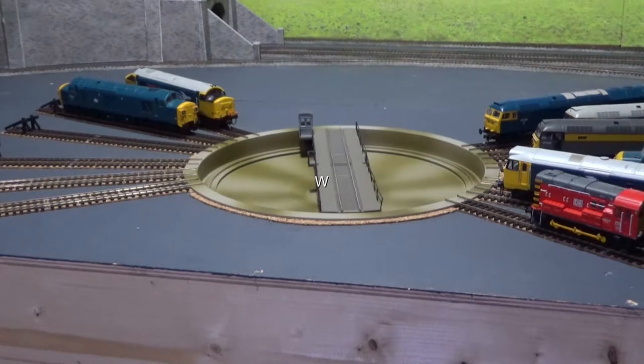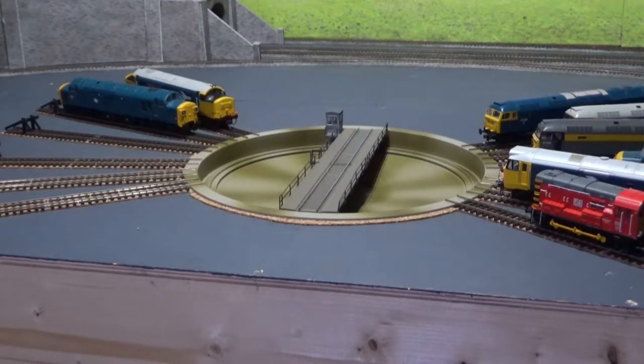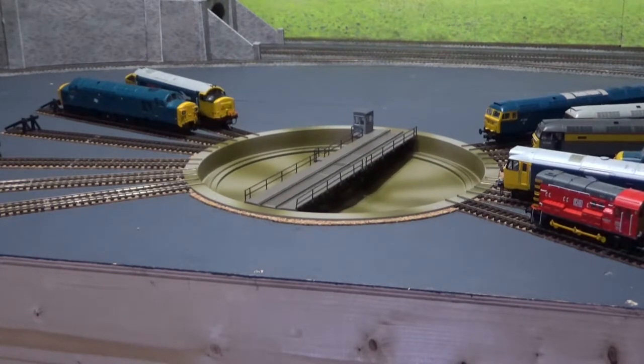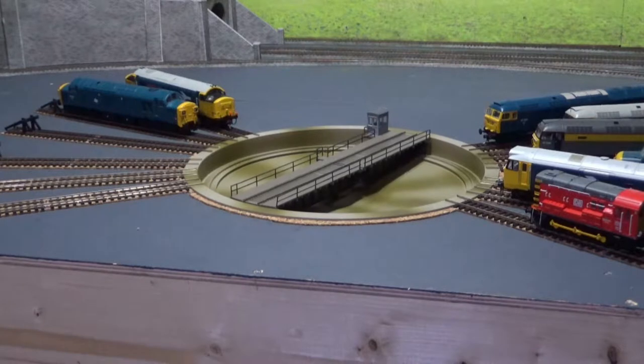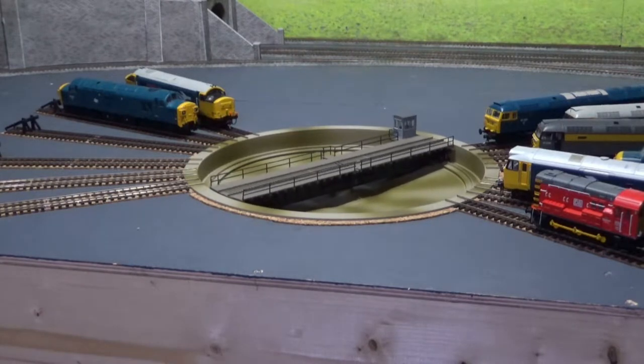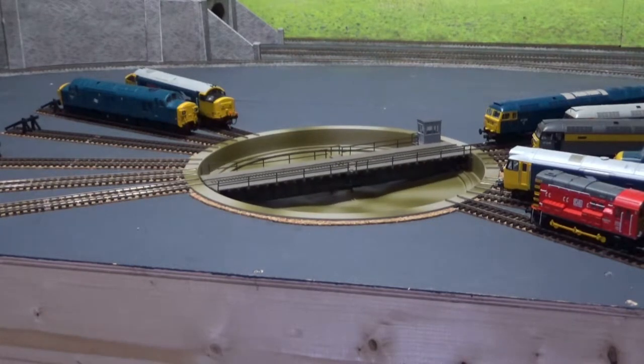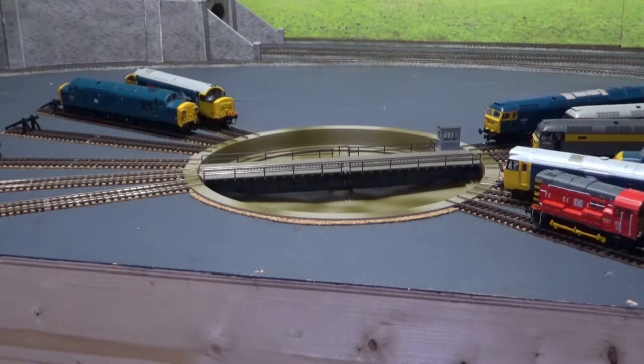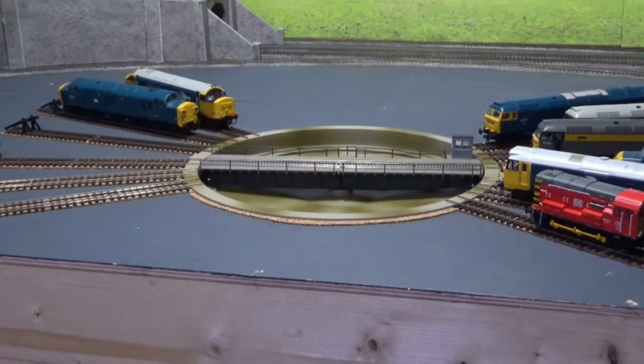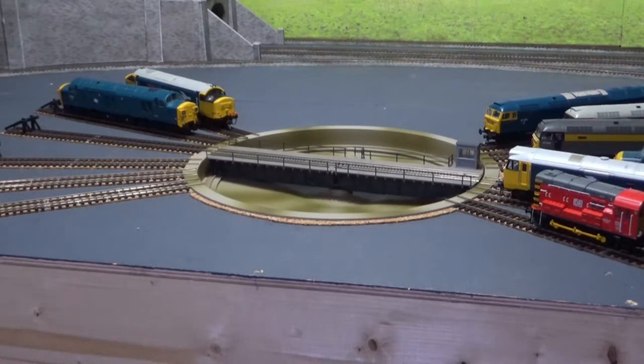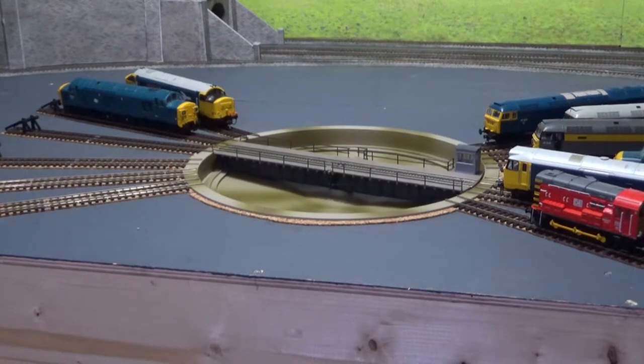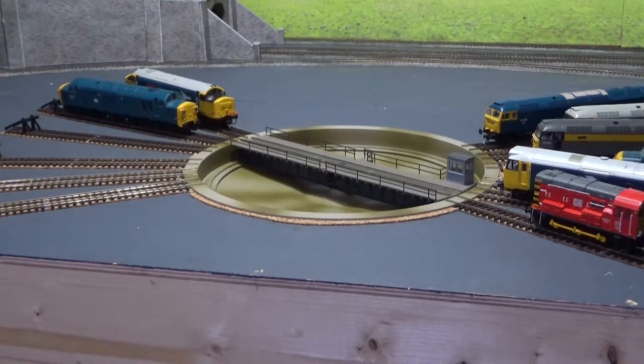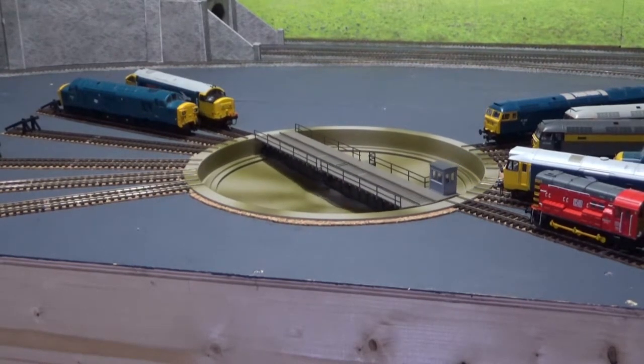So this is the Heljan turntable. The question is how do we actually link this so we can control it by our DCC controller. In my case I have an ECOS controller and I'll go through with you how I've actually set this up so that it operates under DCC control.